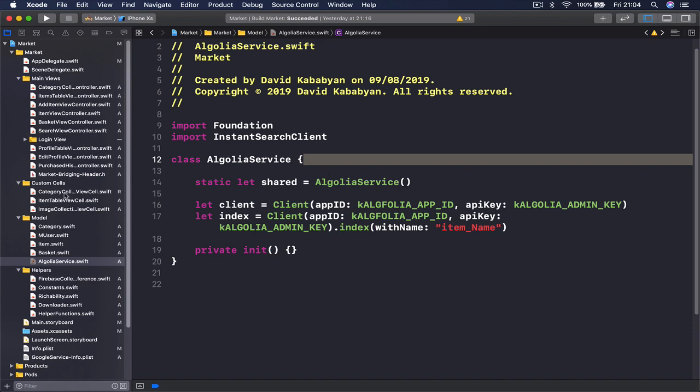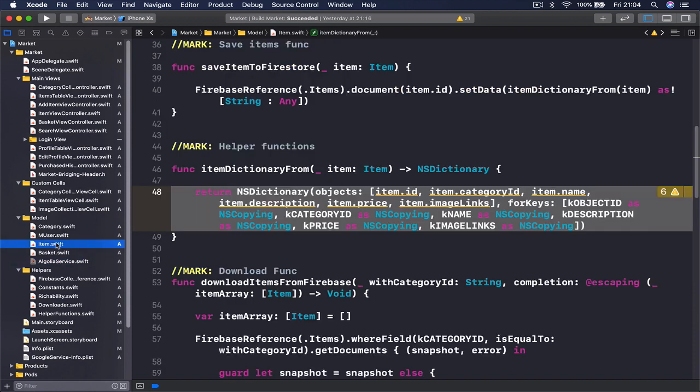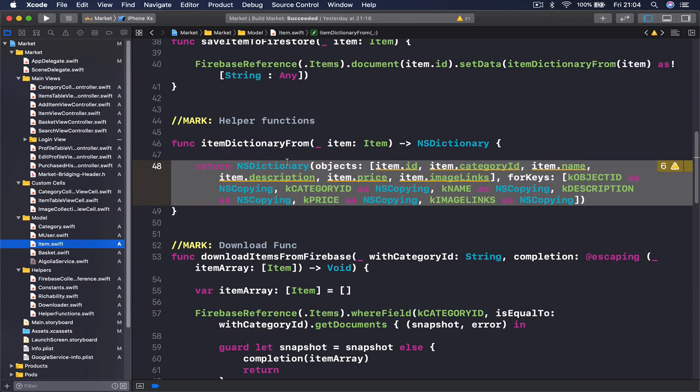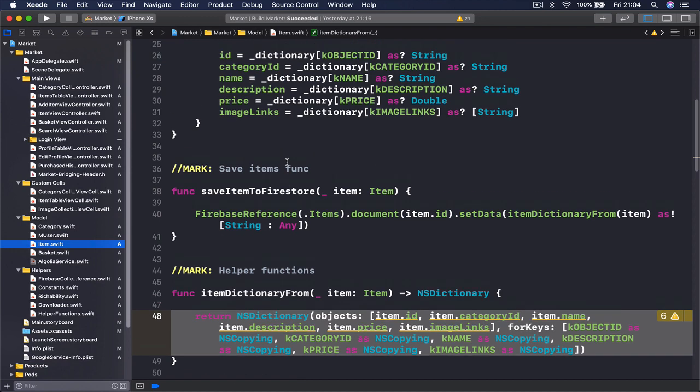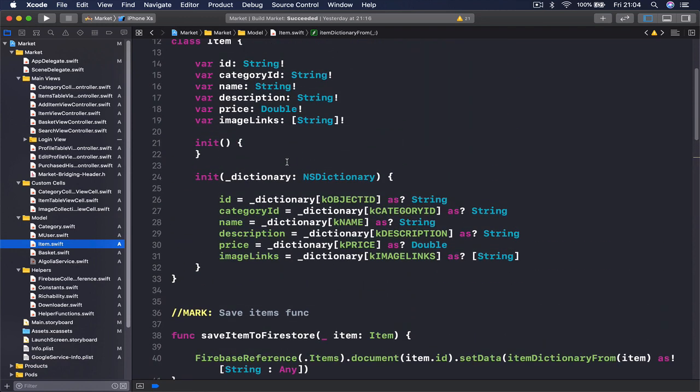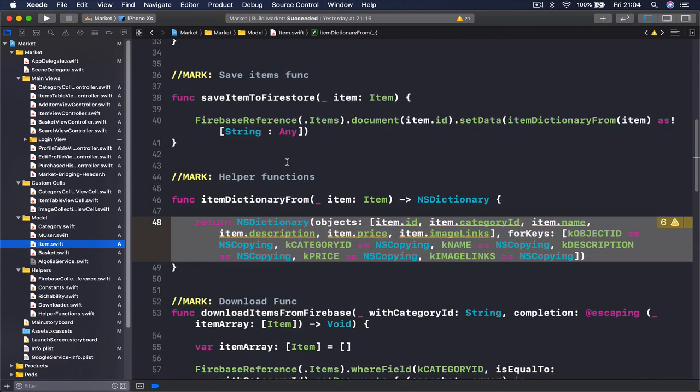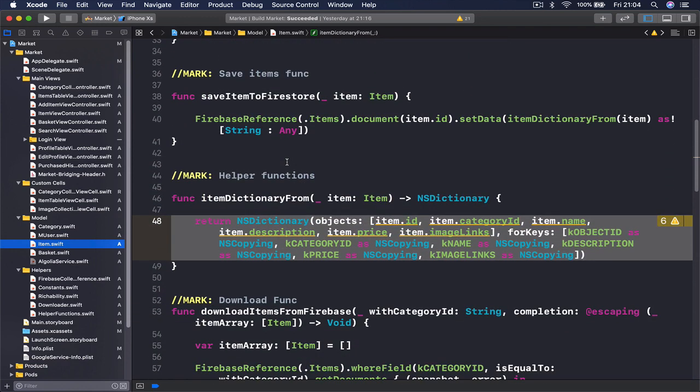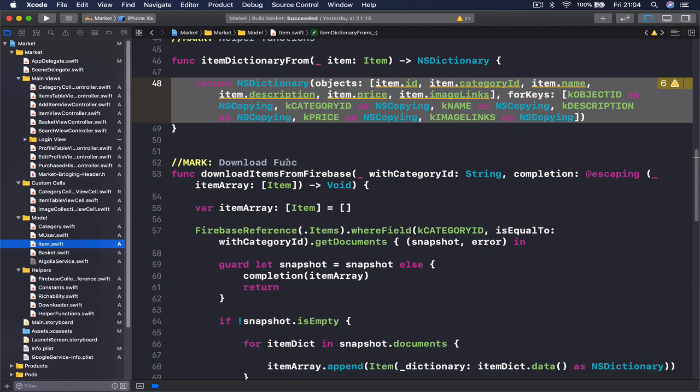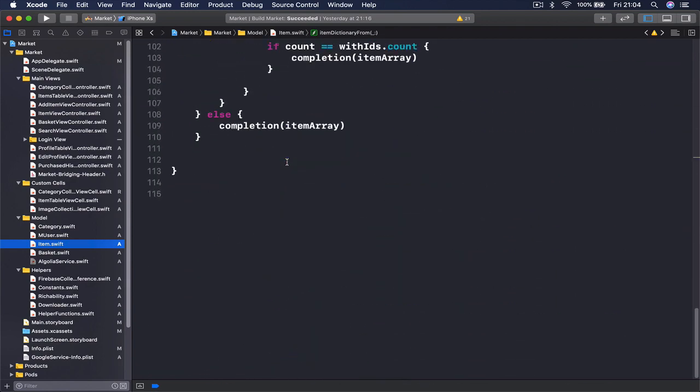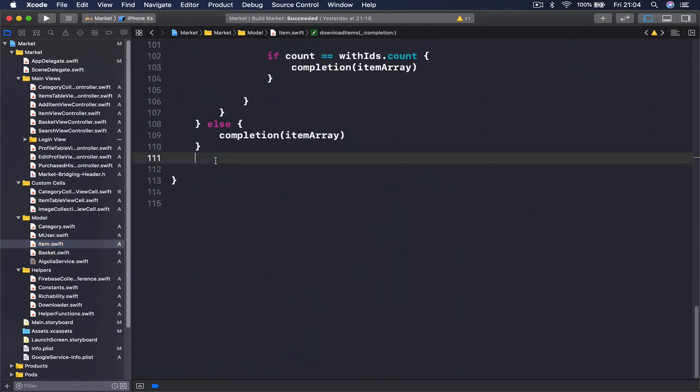Let's go to our item.swift file. Here we have all the functions relating to our item, so I'm going to put these Algolia save things here as well. Let's go all the way down.